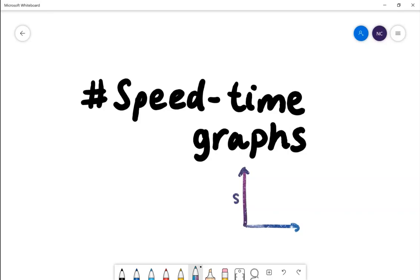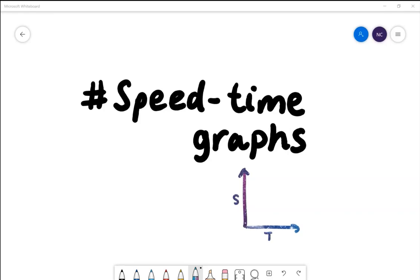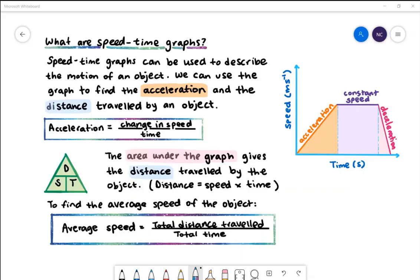Today we're going to be learning about speed-time graphs. Speed-time graphs can be used to describe the motion of an object. We can use the graph to find acceleration and the distance travelled by an object. In our diagram on the right, we have time in seconds on the x-axis and speed in metres per second on the y-axis.